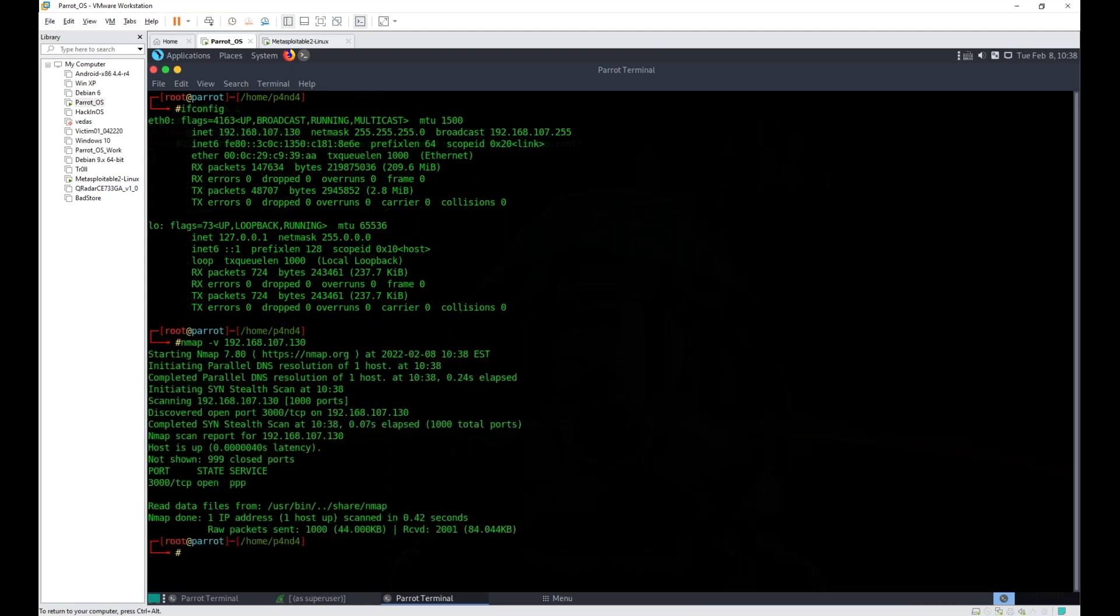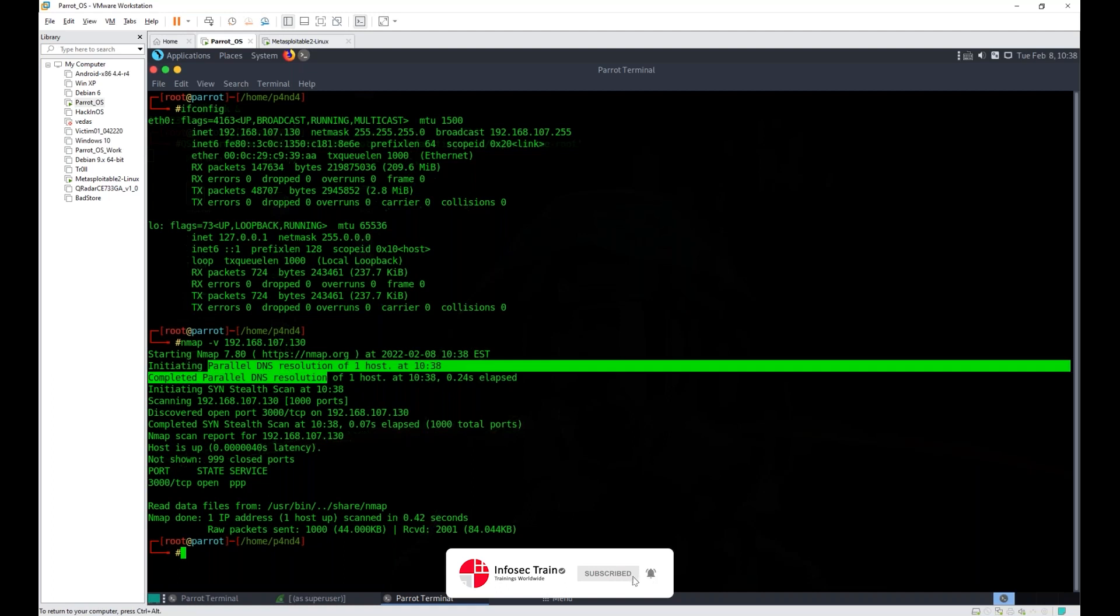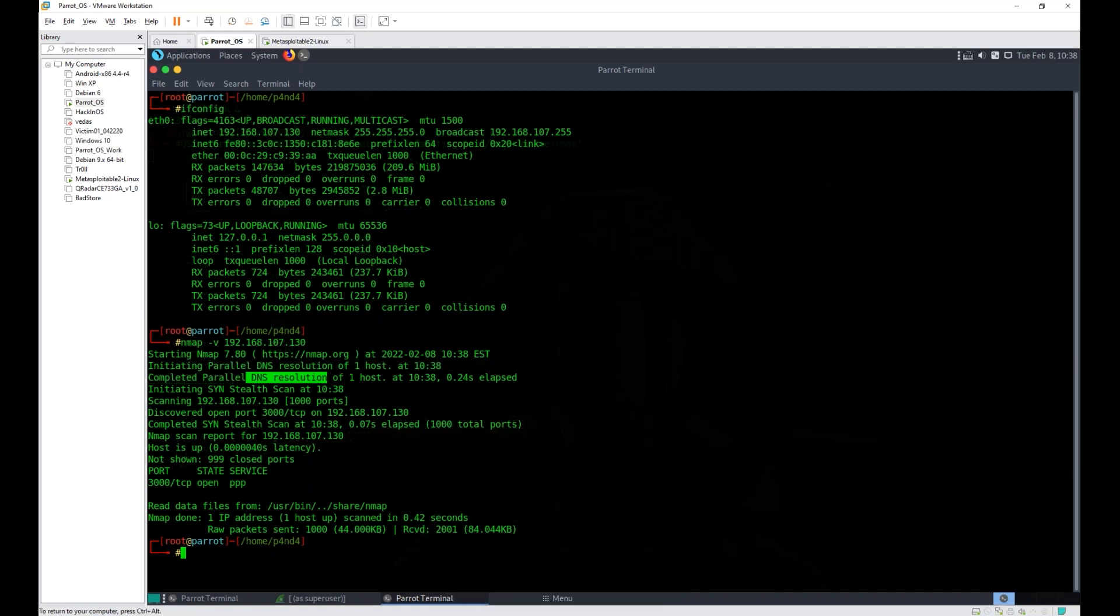When I run this scan and hit enter, you'll notice it's starting with something like DNS resolution. You can see DNS resolution is being done over here. It completed its scan.